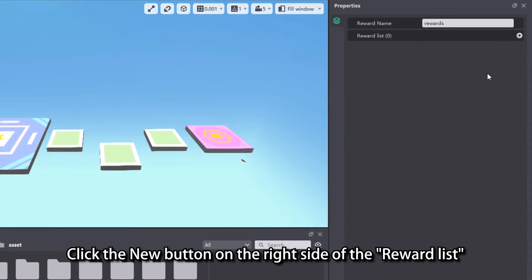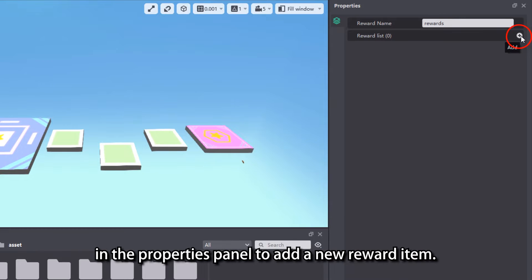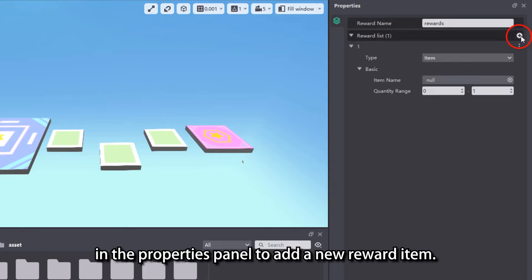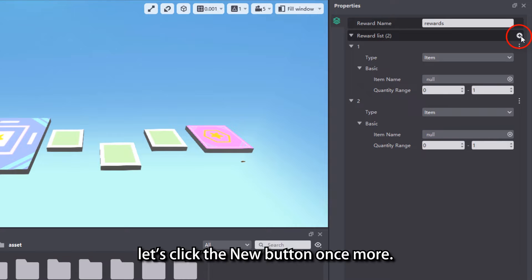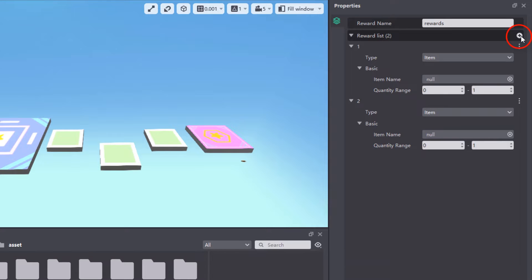Click the New button on the right side of the Reward list in the Properties panel to add a new reward item. Since we have two items as the reward, let's click the New button once more.